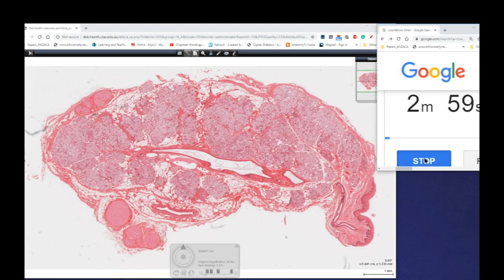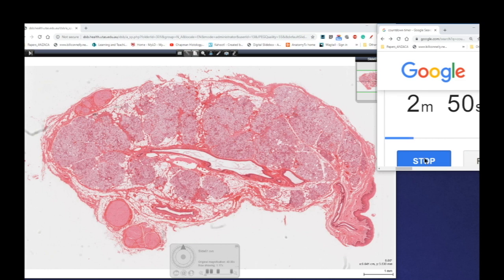Stratified cuboidal or stratified columnar epithelium are almost exclusively found in the large excretory ducts of the major glands of the human body. In this case, we're actually looking at a section of one of the major salivary glands — specifically a section of the sublingual salivary gland.